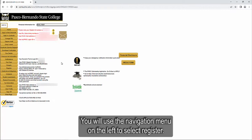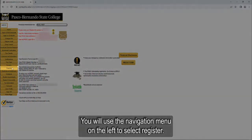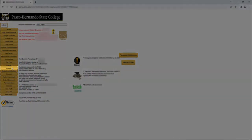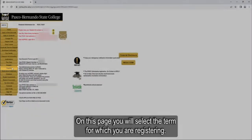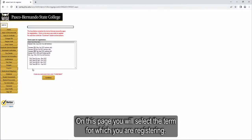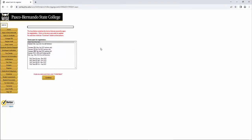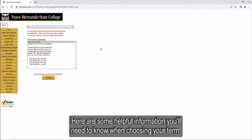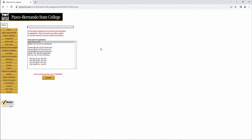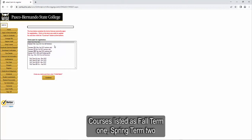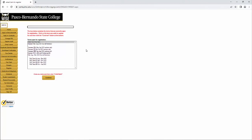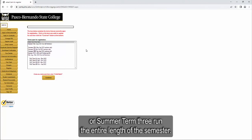You will use the navigation menu on the left to select register. On this page, you will select the term for which you are registering. Here is some helpful information you will need to know when choosing your term. Courses listed as Fall Term 1, Spring Term 2, or Summer Term 3 run the entire length of the semester.